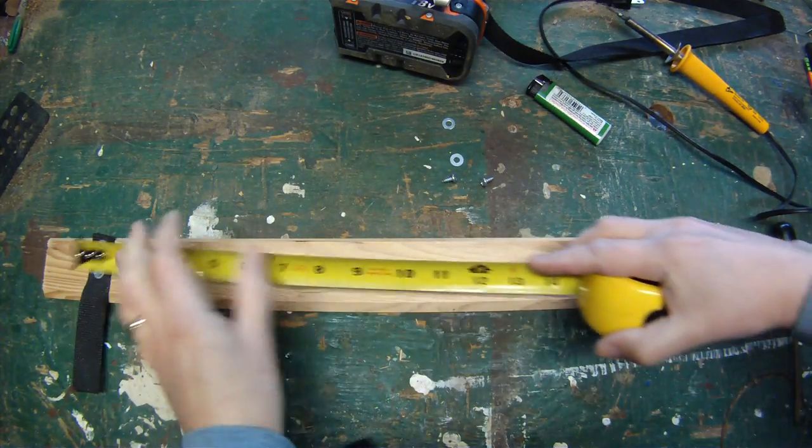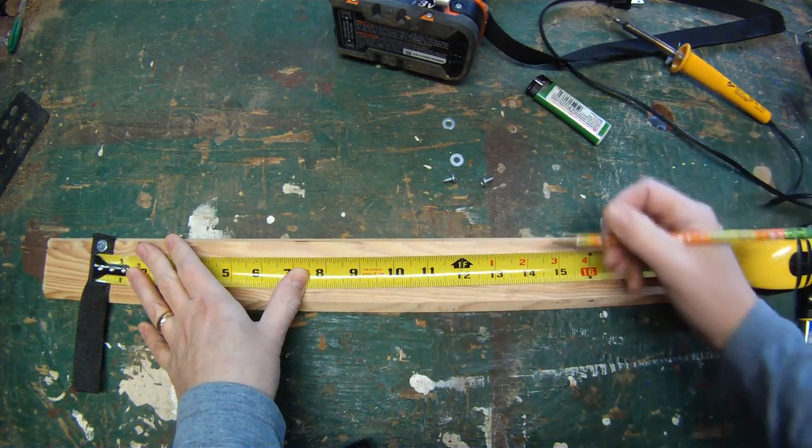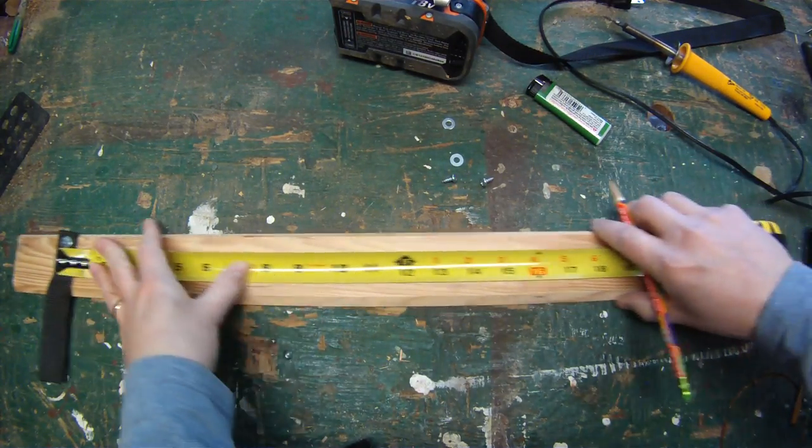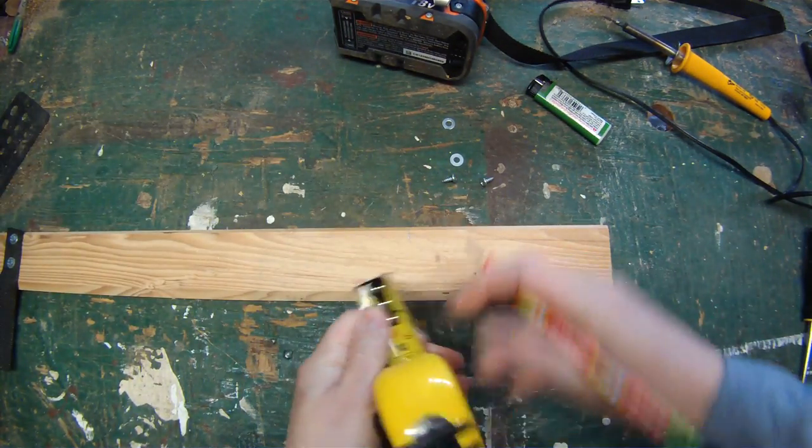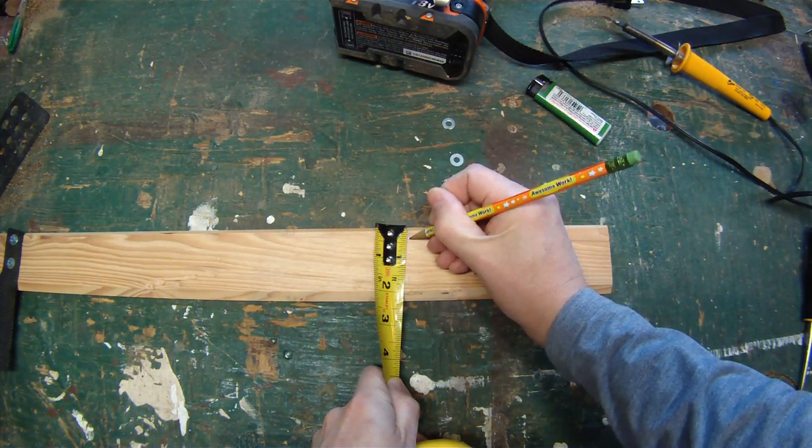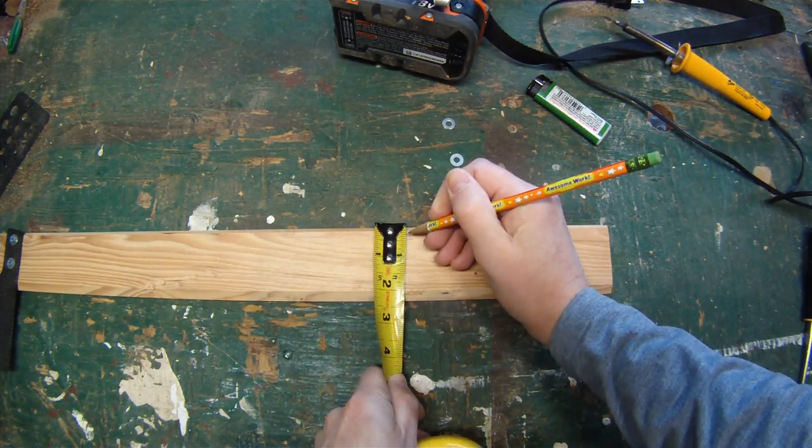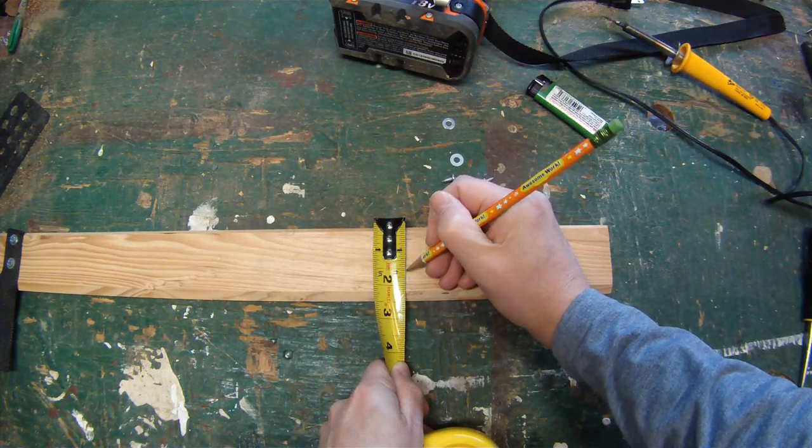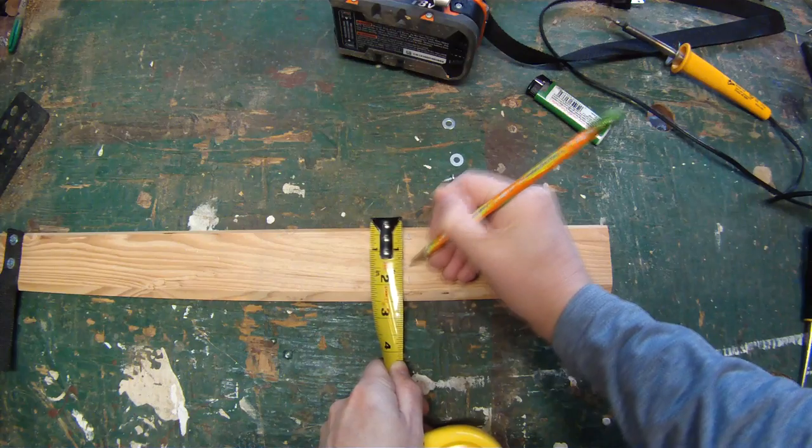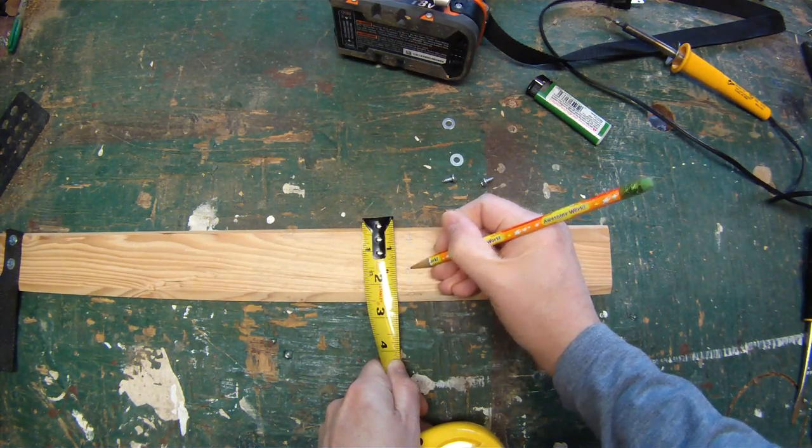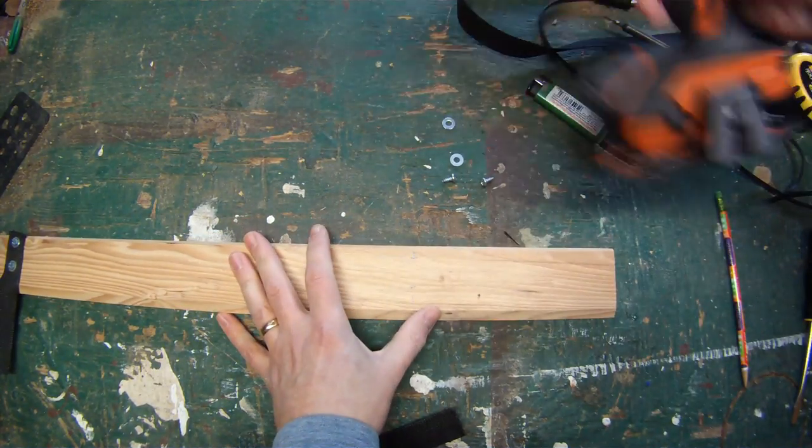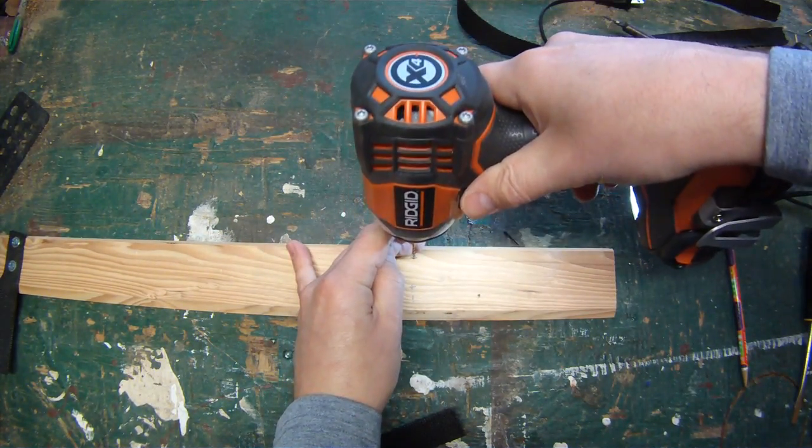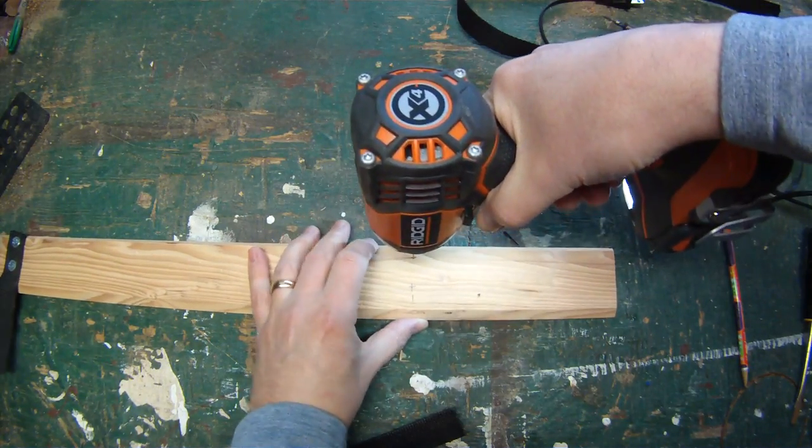And spaced 15 inches apart. So remember, 3/8 from the top, 1 inch from the bottom. I'm going to drill my pilot holes carefully, making sure I don't go all the way through.